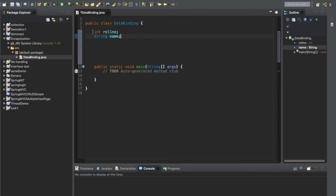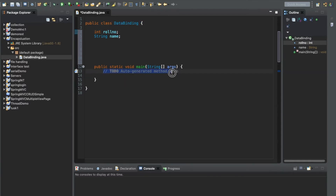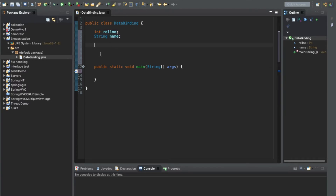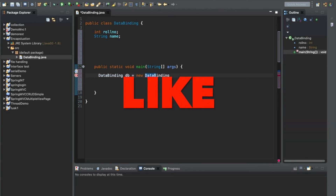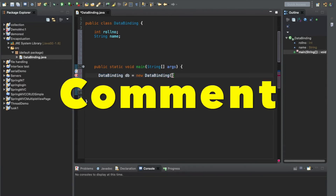We are declaring two variables in our class DataBinding. In the main method, to access that particular data in a class, we first have to create an object of that class using the new keyword. We type: DataBinding DB = new DataBinding();